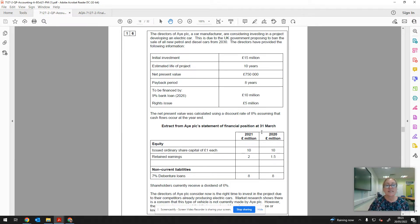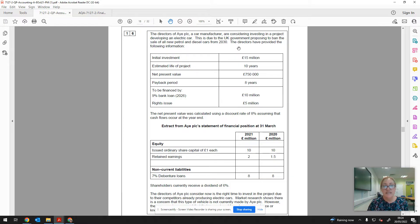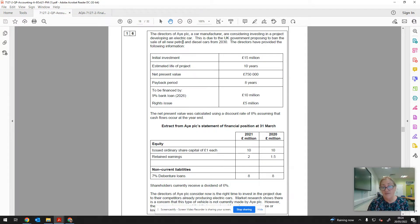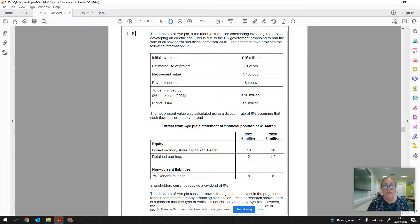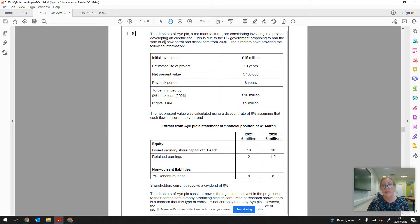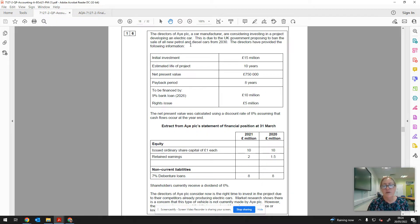So let's go back to this information. The directors of A PLC, a car manufacturer, are considering investing in a project developing an electric car. This is due to the UK government proposing to ban the sale of all new petrol and diesel cars from 2030. So it would appear that this company haven't really got a choice. They're going to have to produce an electric car, otherwise potentially they'll go out of business, provided obviously that all their customer base is in the UK. Other countries around the world probably won't be banning petrol and diesel cars.